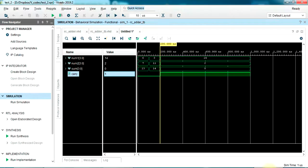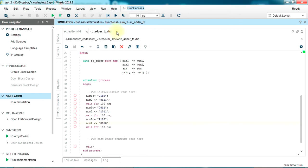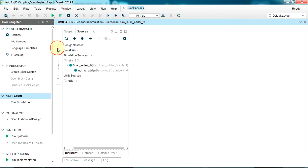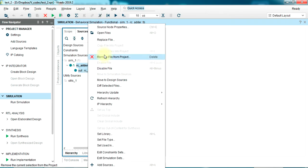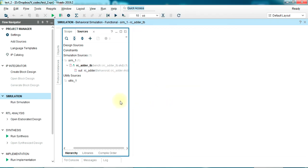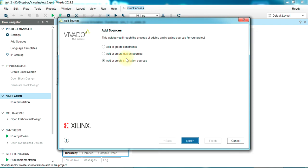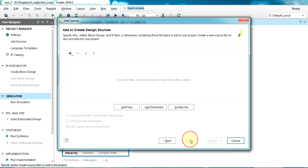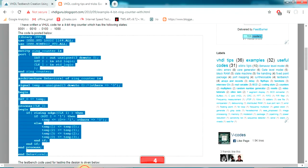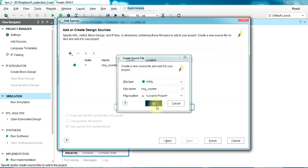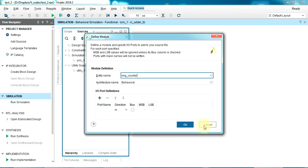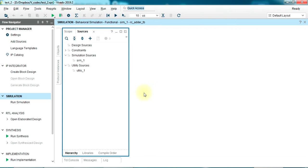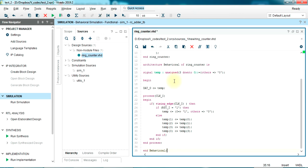So this is the code. You have the test bench here too, but we are not interested in that at the moment. Let's just copy this code. We're gonna close this waveform for the moment, close the code too. Go to sources, remove both of these files. Add a new file - add or create design sources, next, create file. Let's go back and check the name: ring_counter. Let's type it down here. Okay, finish. We want a blank file because we already have the code from the website. So under design sources we have the file name. Double click it, Ctrl+V to paste the code from the blog.